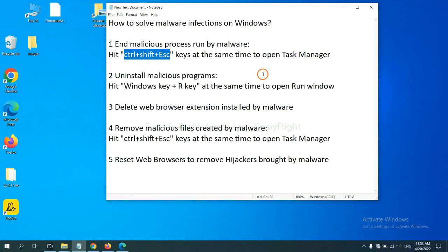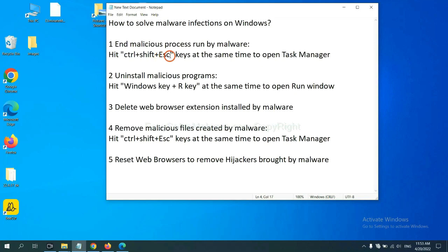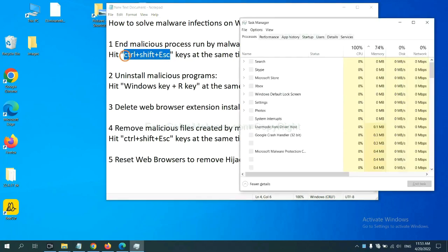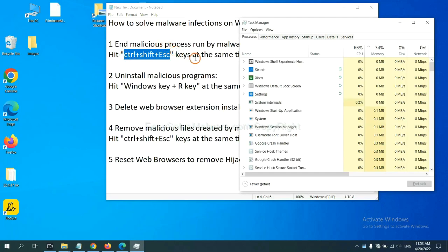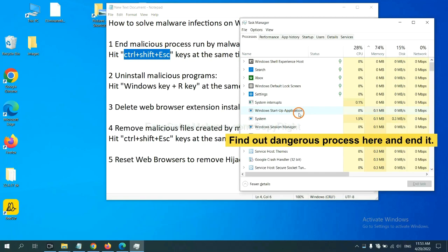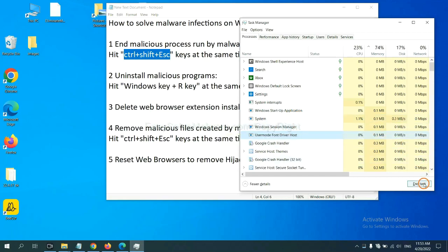First, we need to end malicious process from the malware. Now hit the three keys at the same time. Then Task Manager will open. Now you need to find out a dangerous process and then end the task. For example, select one process and click here.